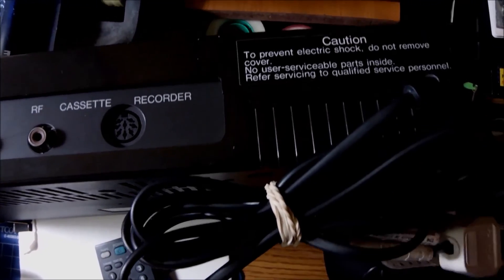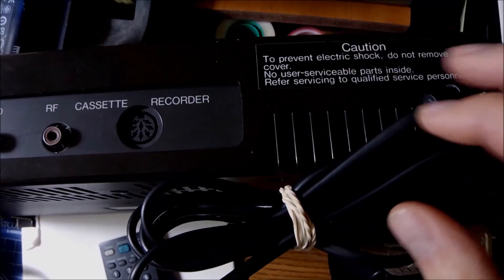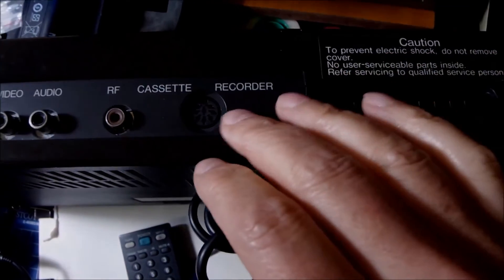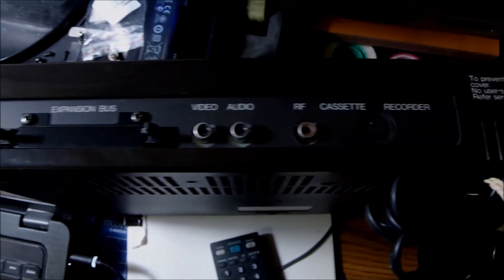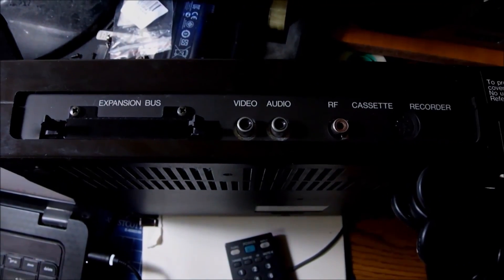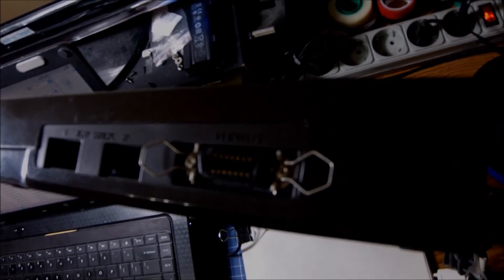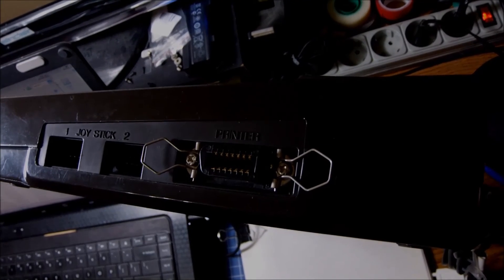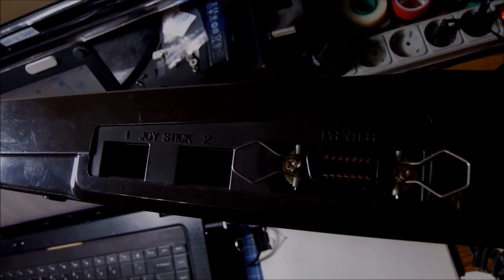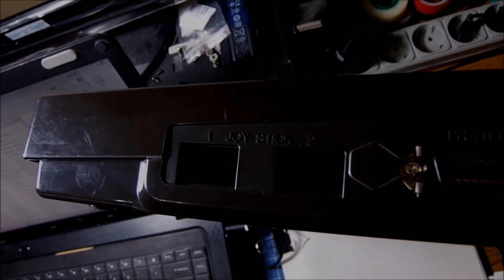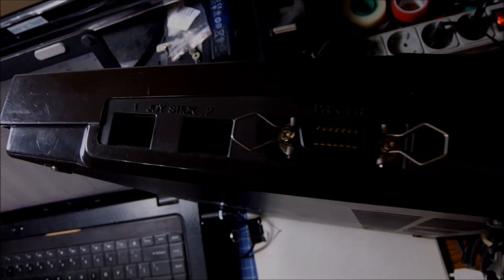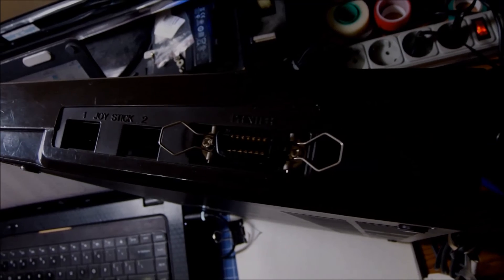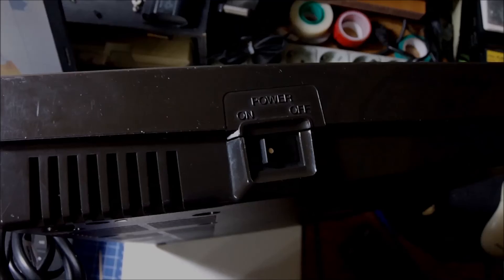That was another standard solution chosen for the MSX machines by all the manufacturers. On the right side joystick 1 and 2, and the printer port again high quality connector there. I guess it's a Centronics compatible port.